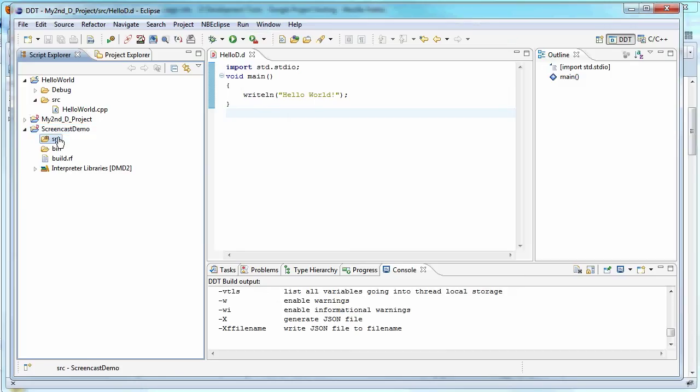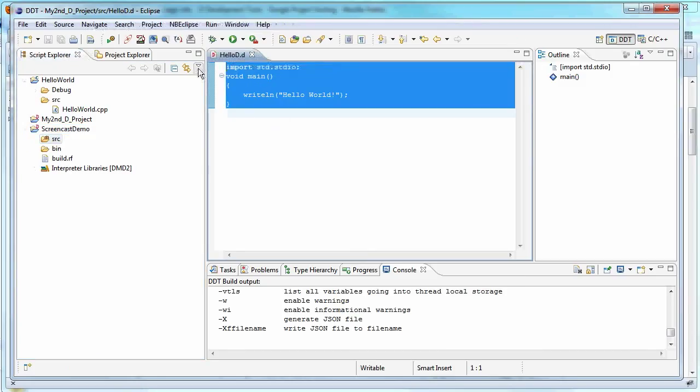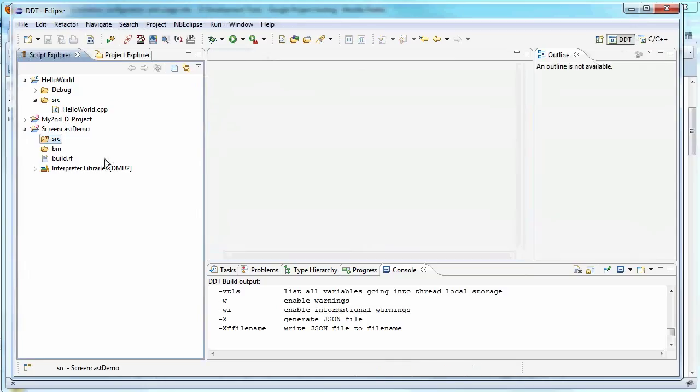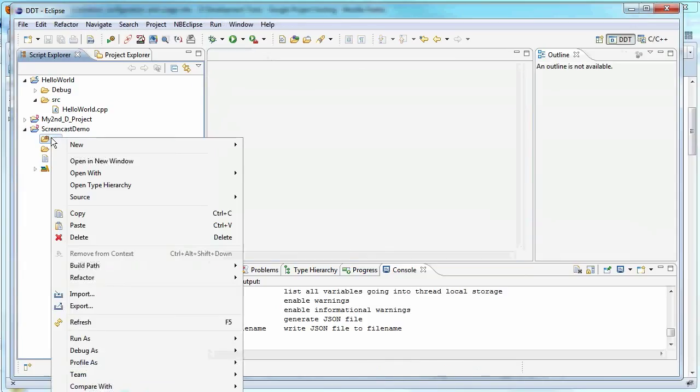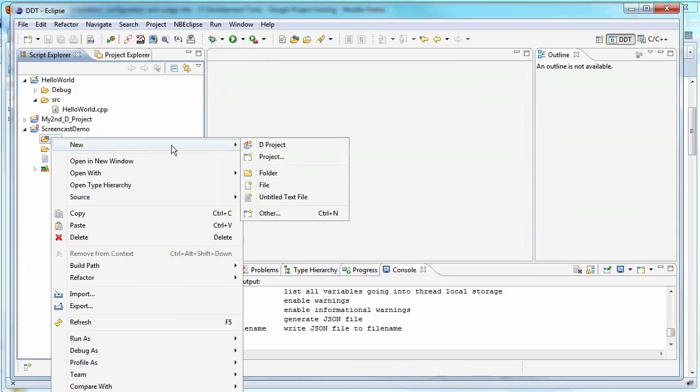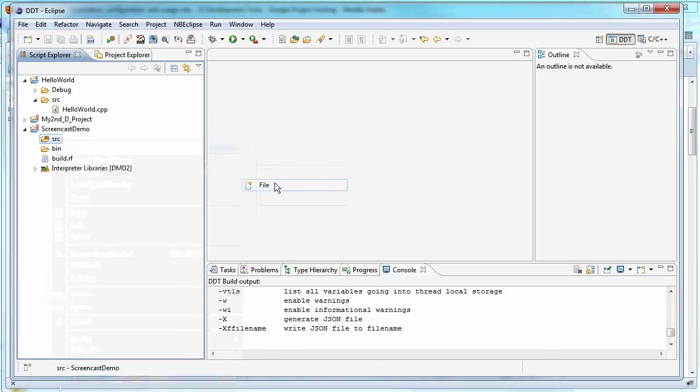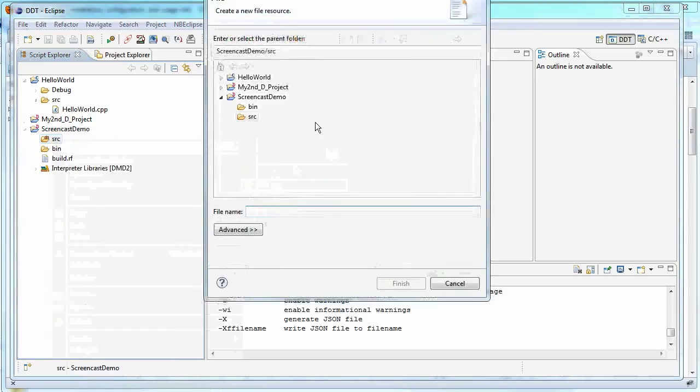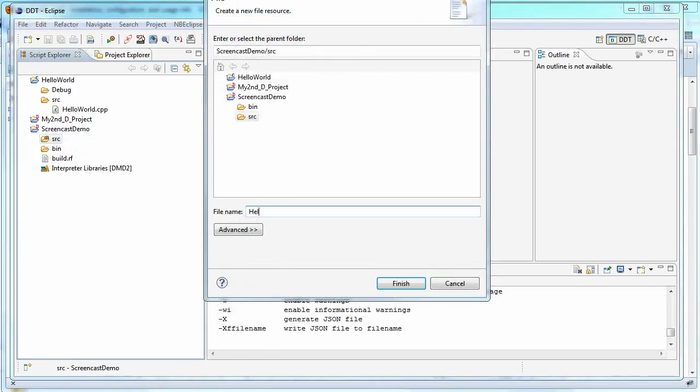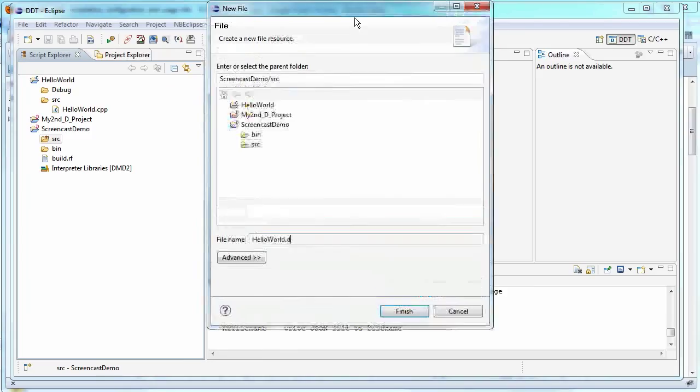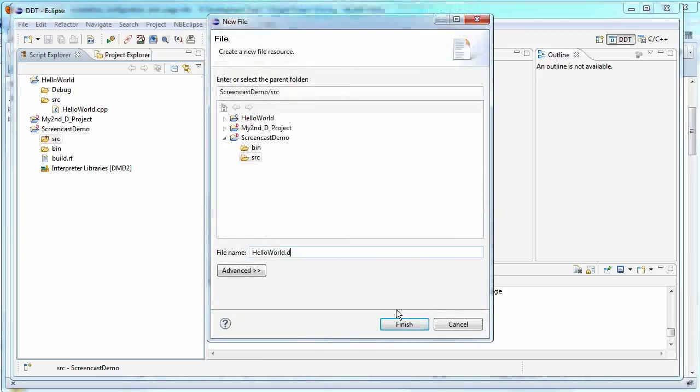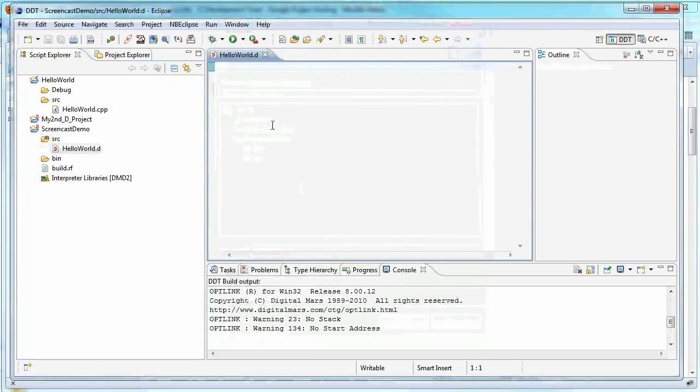So finished. And you don't get anything. The source is empty. So you don't even get hello world like I have in my other project. So let's get rid of that. So just say source. Right click. Say new. Say file. And let's call it hello world dot D. And there you go. You say finish.